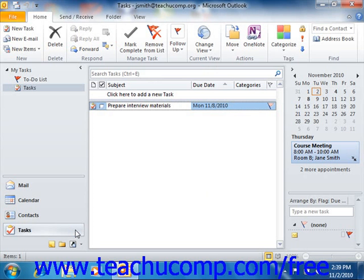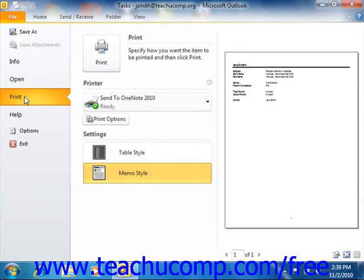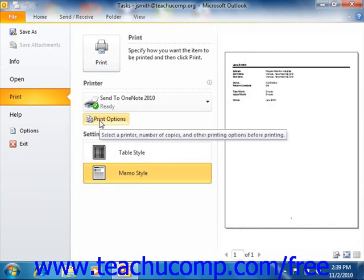If using Outlook 2010, click the File tab in the ribbon, and then click the Print command that appears at the left side of the backstage view shown. You can then click the Print Options button that appears to the right.